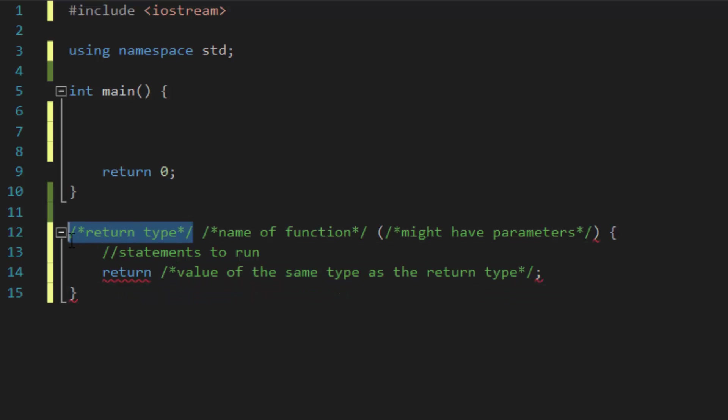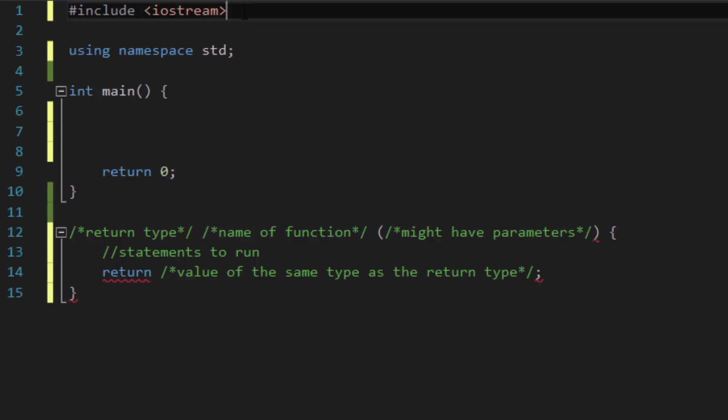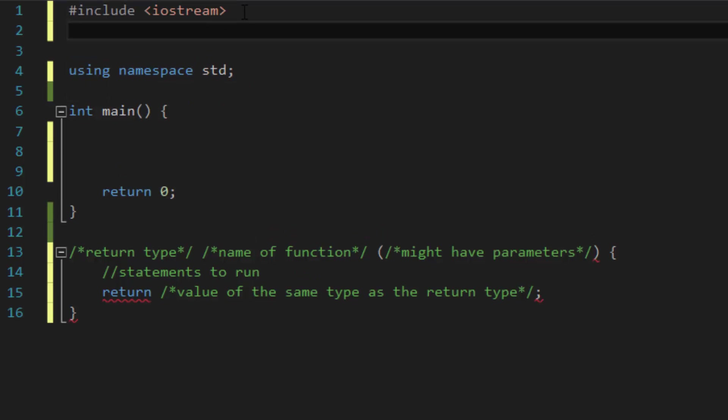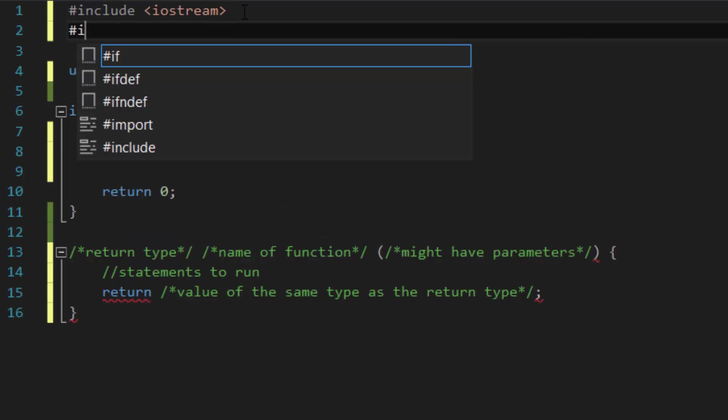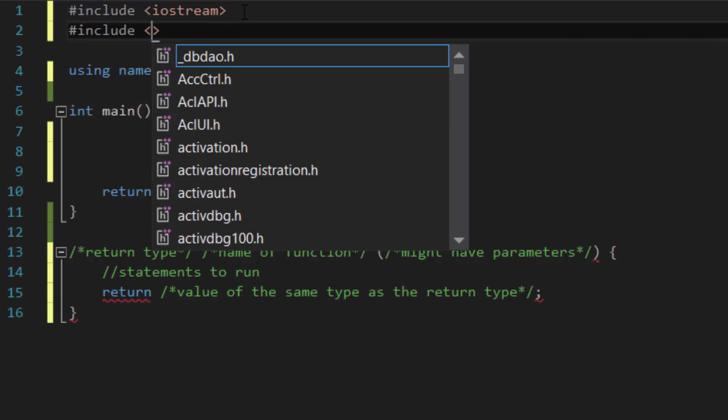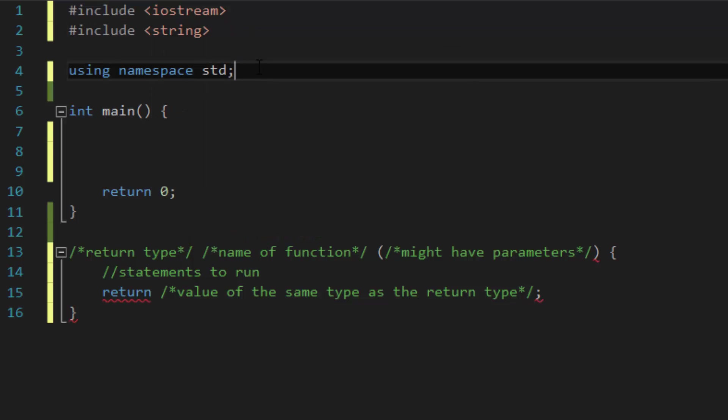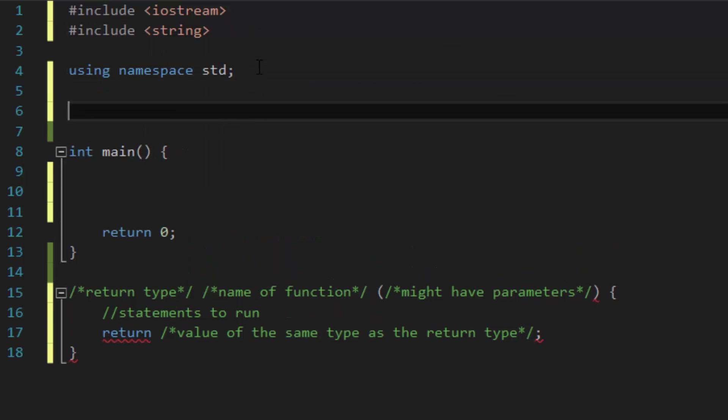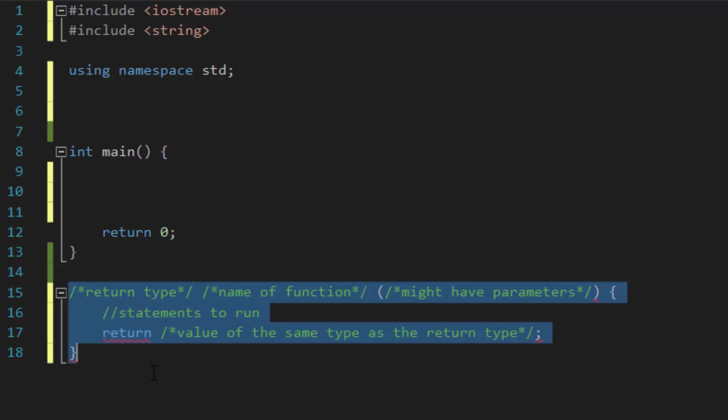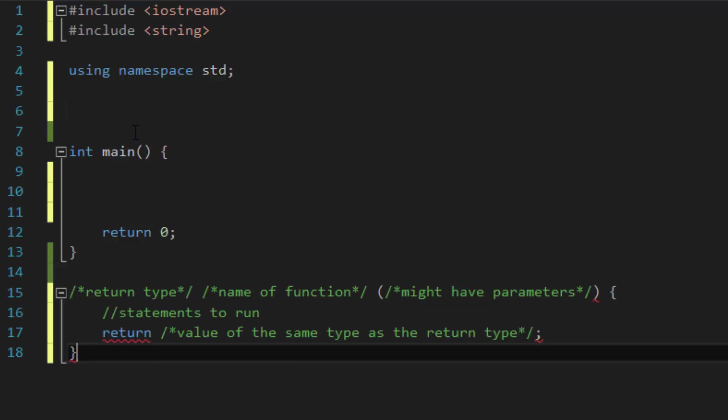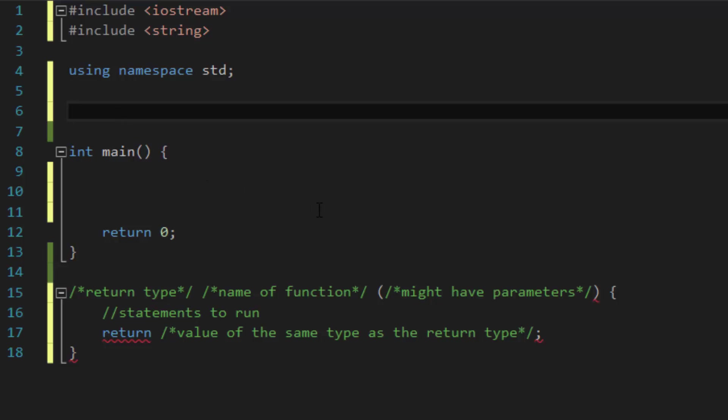Let's create our own function. Let's say we wanted to create a function where if we were to call this function, it will print our name stored in a string variable. To do that, let's first create our string variable. Remember to include your string library. Next we're gonna create a string variable outside of all of our functions so that way our own function can access the variable. This is considered a global scope. So let's say string name, and let's initialize it right away to Eric.